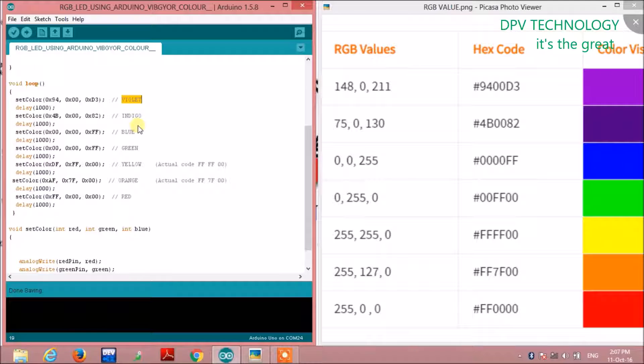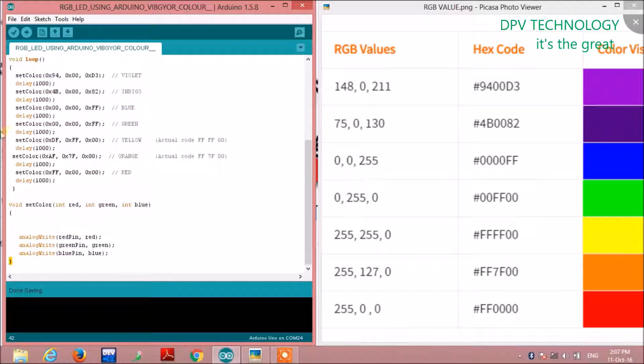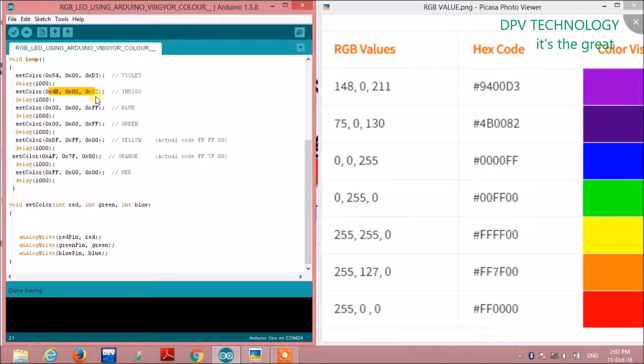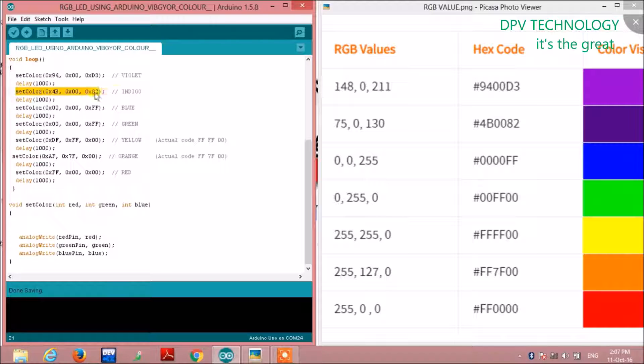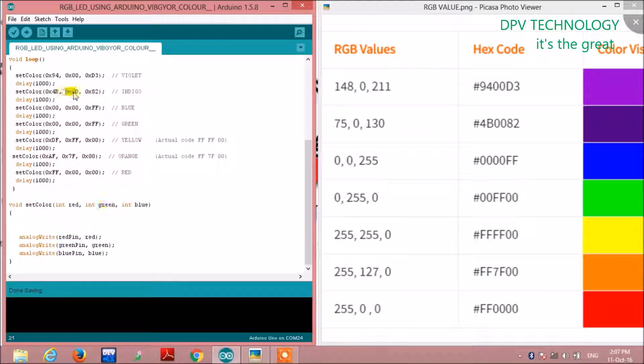After execution of this function, the control will come back and call the next function for indigo color. When the control comes to this point, it will call the function again, and the values of red, green, and blue will be updated accordingly. Similar case for all colors.